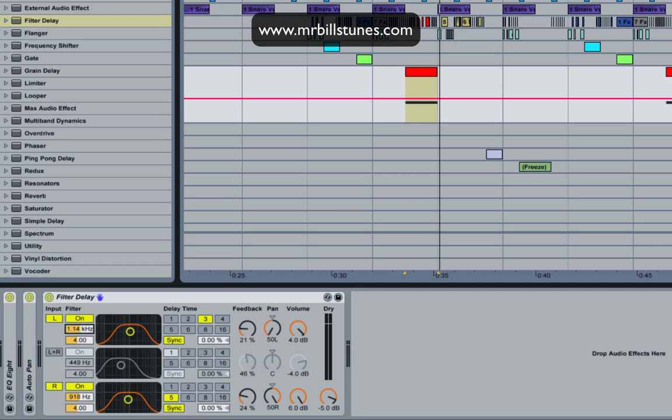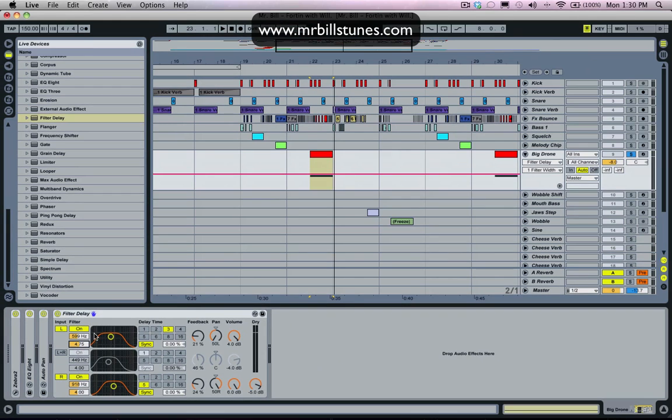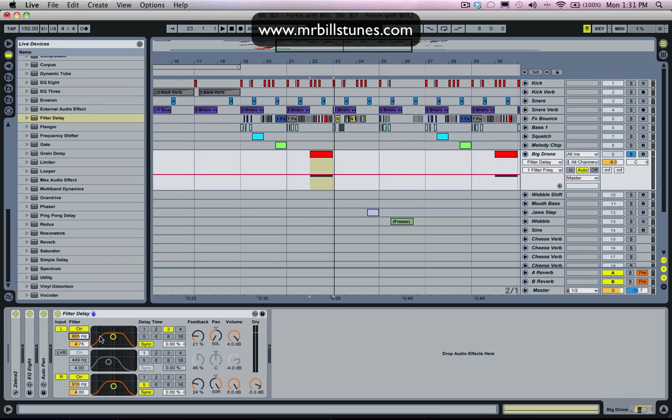Instead we're just going to use the left and the right channel. Basically we have a filter as the first stage after the input of the channel. This is how much signal is getting let through into the delay. I'm just going to open both of these filters right up because we want to get all the signal into it. We don't want it to filter at all.